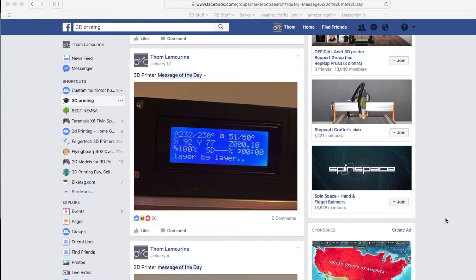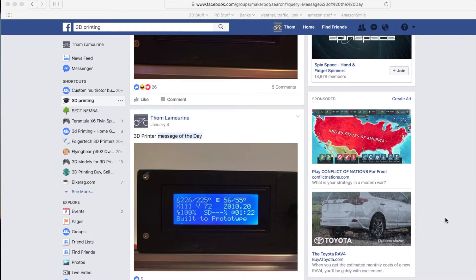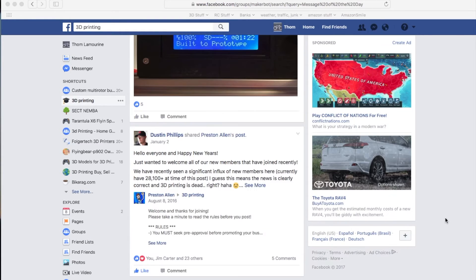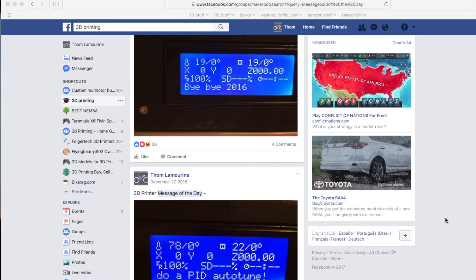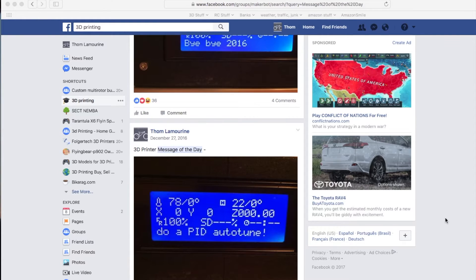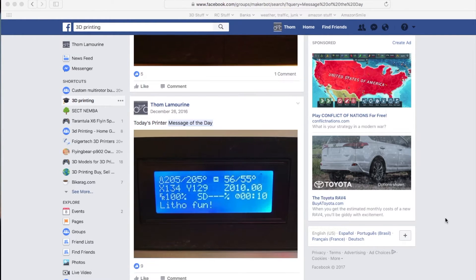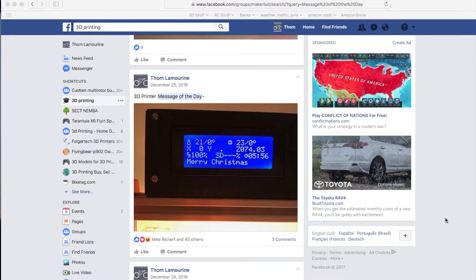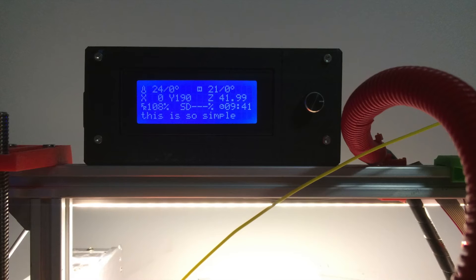You've probably all seen my little messages. I used to post the message of the day where I would put a little message on the LCD screen on my printer, take a picture of it and post it on the 3D printing group. It's super simple to do and it's fun. So this is how you do it.